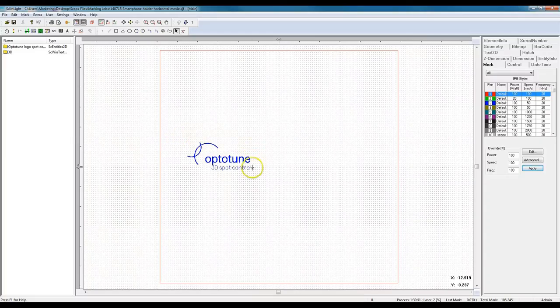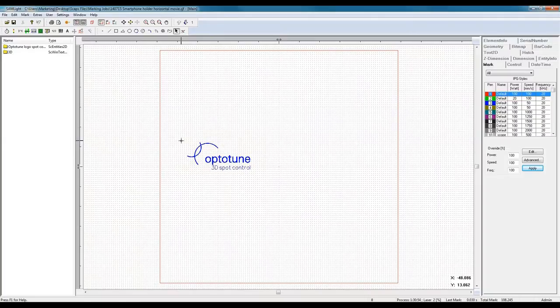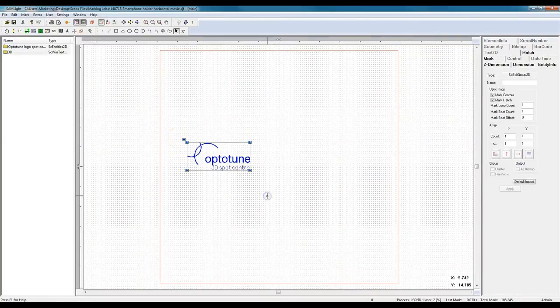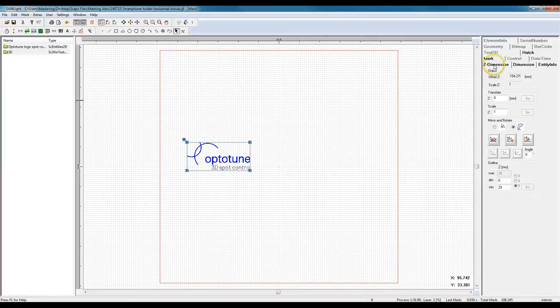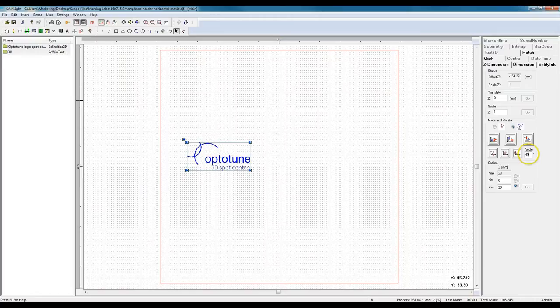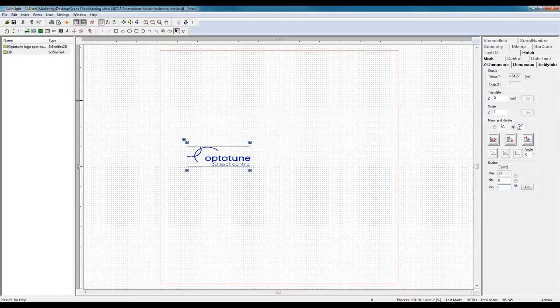We imported the logo as an SVG file into the marking software Samlite. To correctly position the logo, we choose the Z dimension options in the right menu. First we rotate the logo along the X axis by 45 degrees. Then we enter the correct Z value to perform a shift in Z direction.